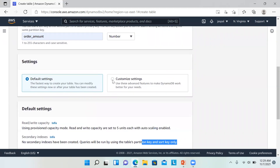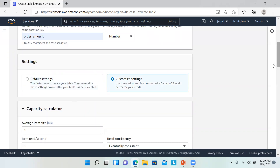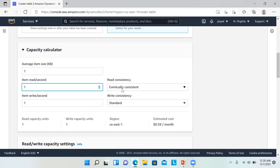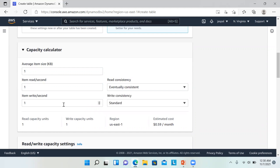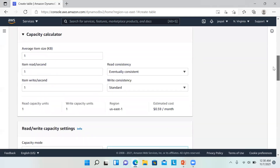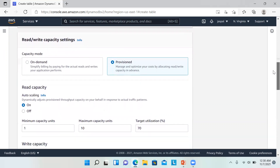Let's go to the customized settings. You can see there's a capacity calculator depending upon the average item size and items read per second. We can also choose read consistency — whether we want eventual, strong, or transactional. With read capacity units of one and write capacity units of one in US East 1, the estimated cost is $0.59 per month. We can use this calculator to estimate the average cost for read and write capacity units.